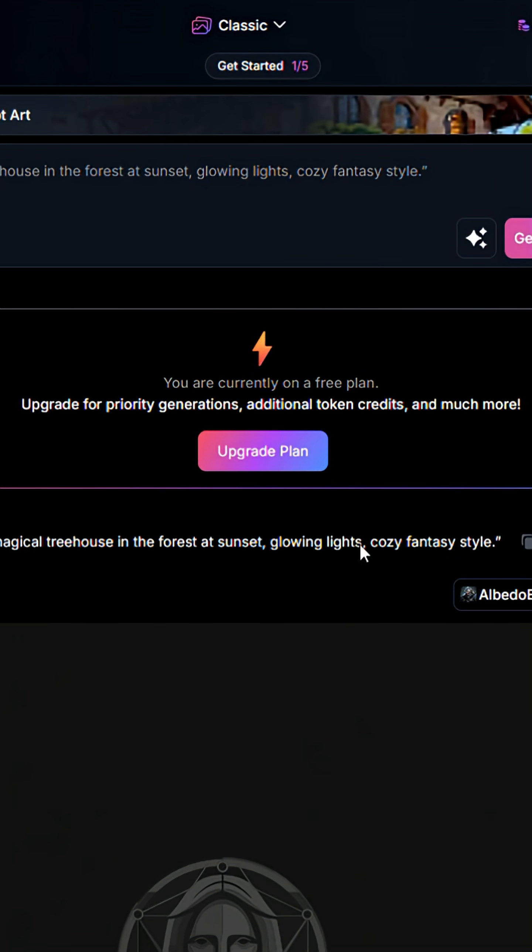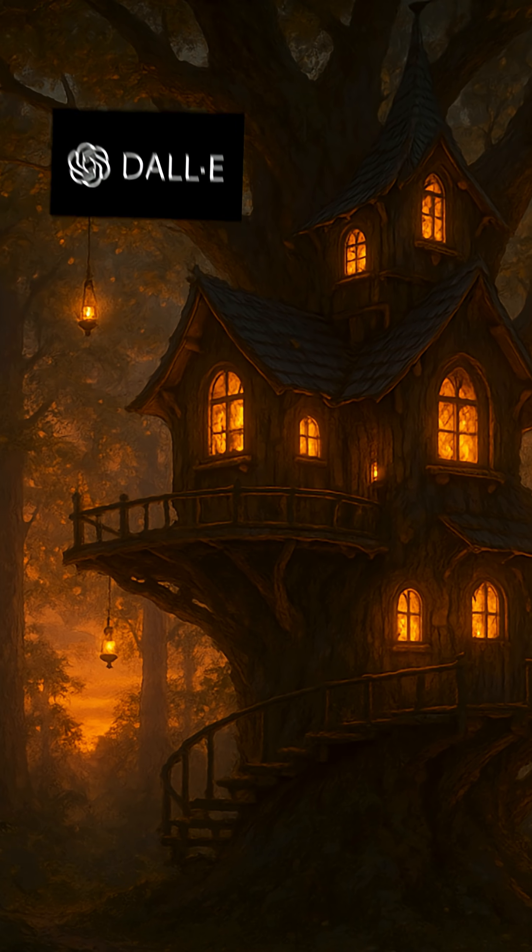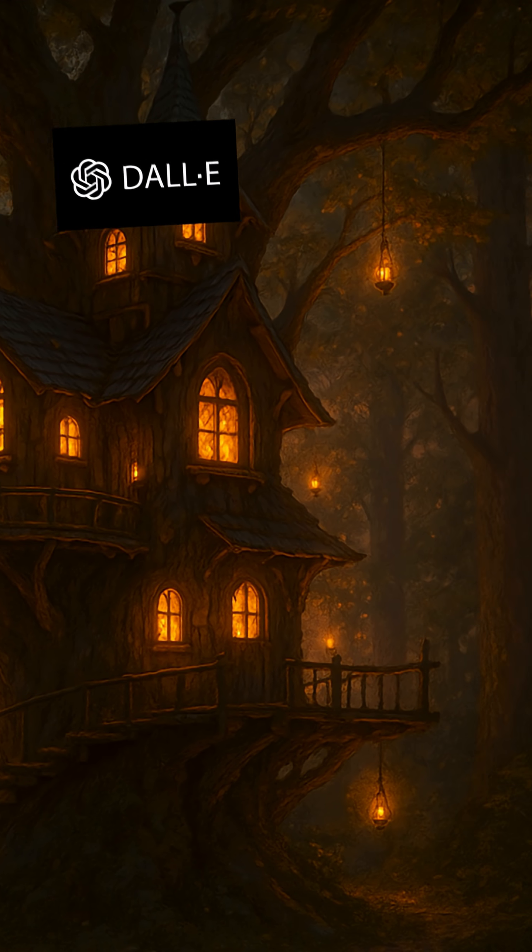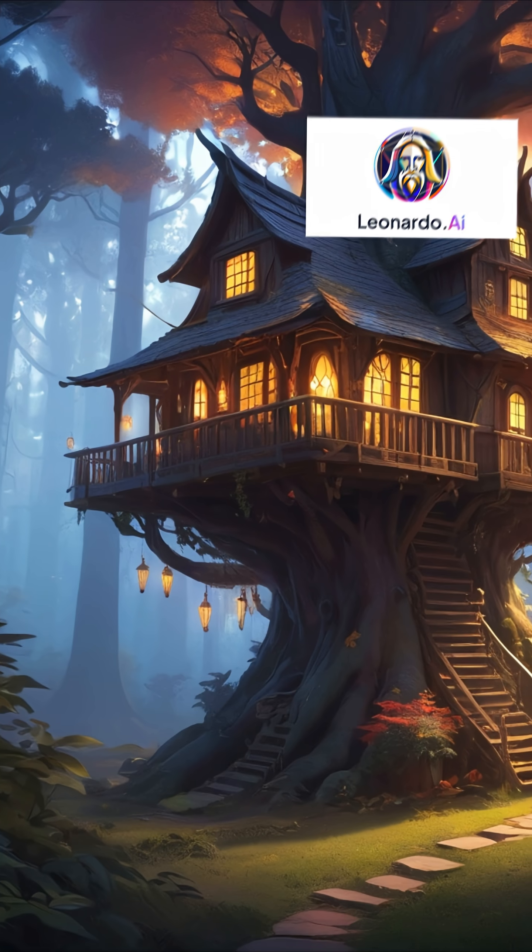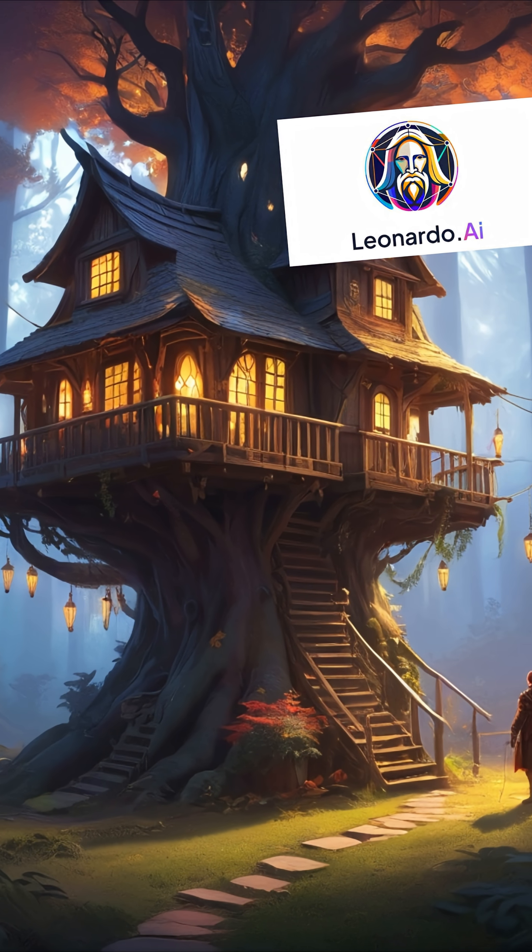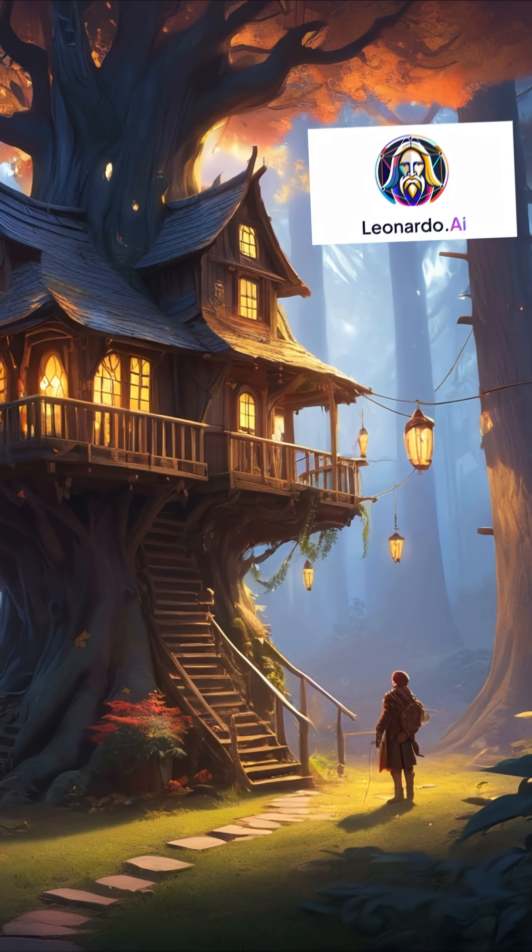Dolly is perfect for fast, clean outputs with minimal effort. Leonardo is better if you want variety, richer textures, or more creative direction.